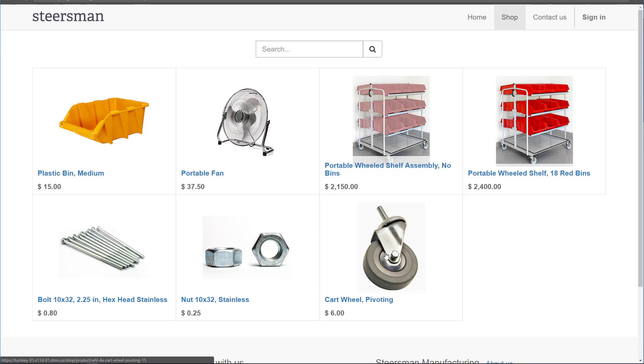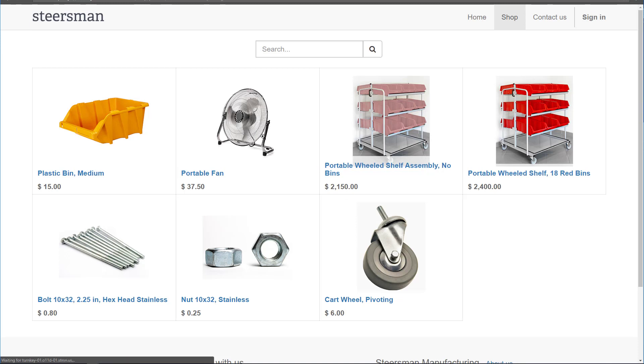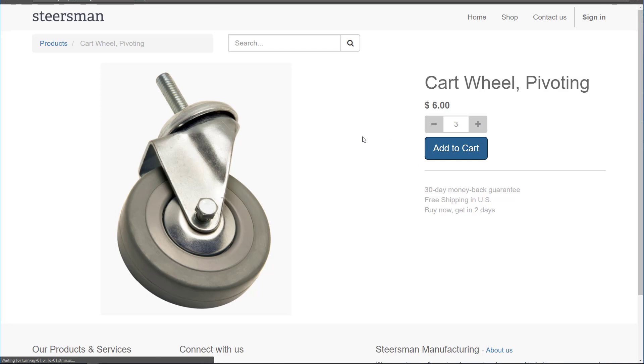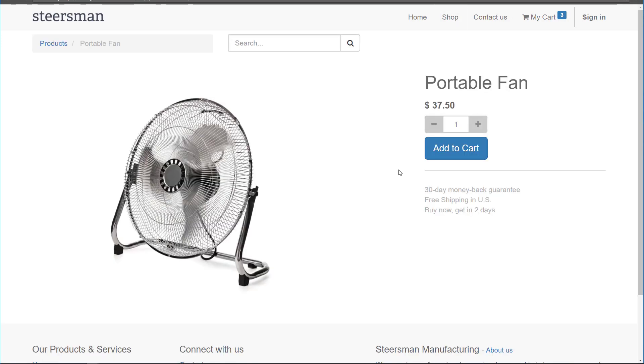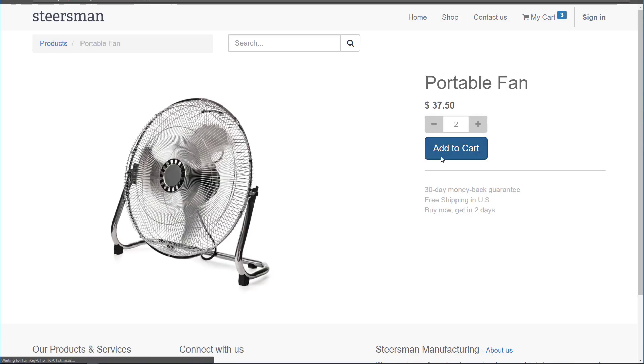I'll go ahead and buy a couple of these little parts, the wheels and the portable fans. Three of these, and two fans.